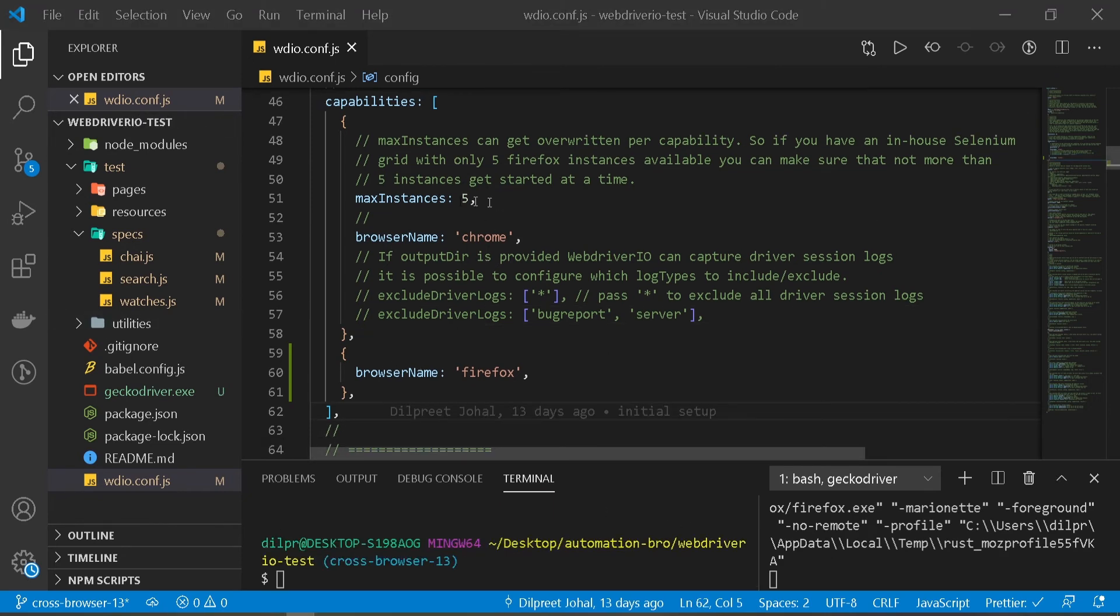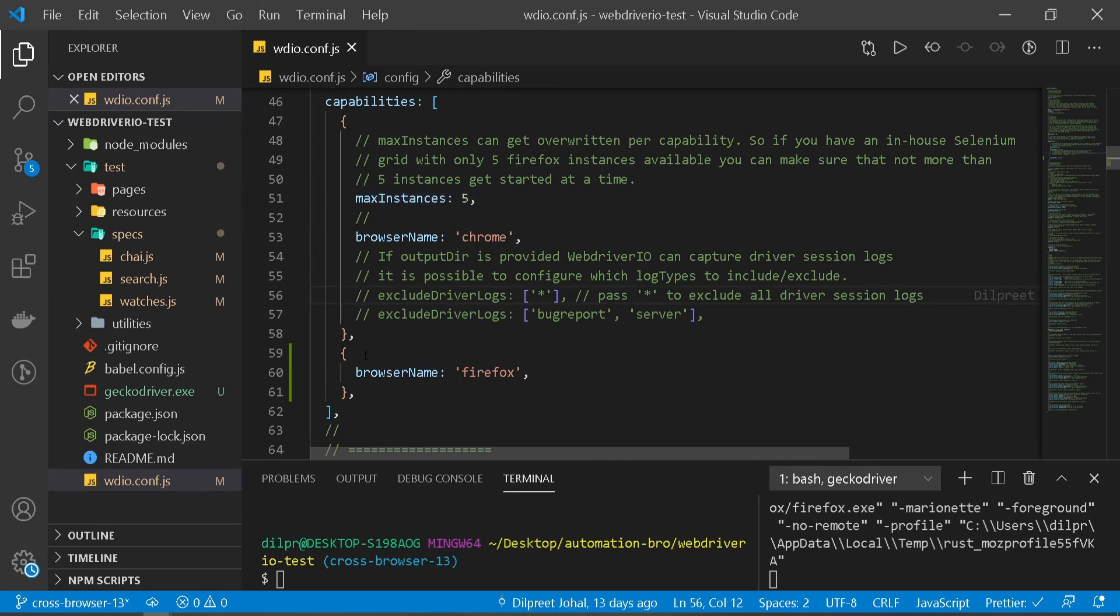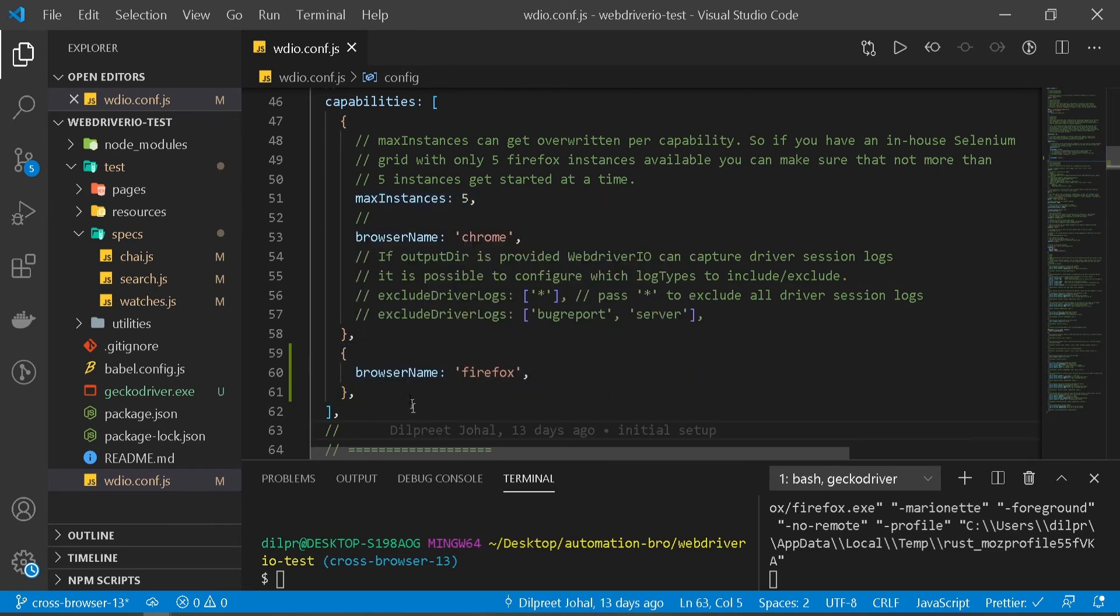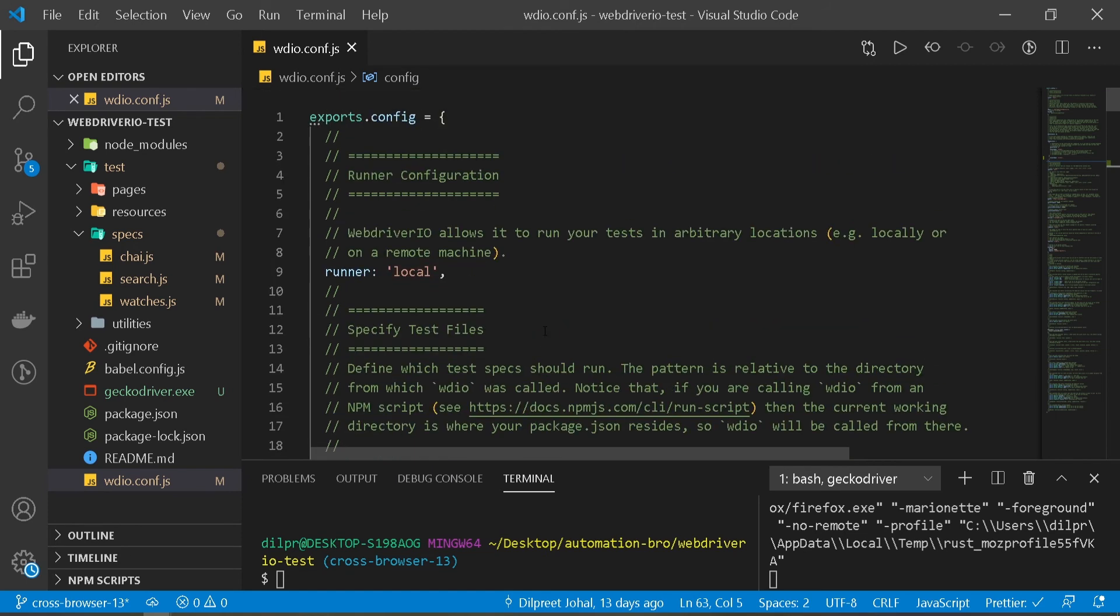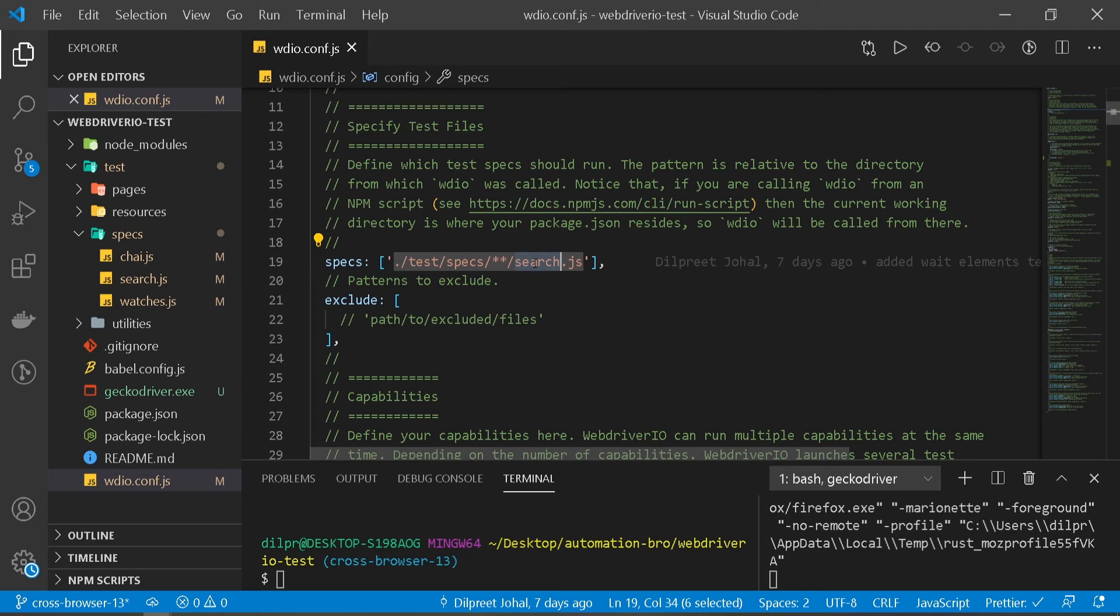I'm going to see if we described this maximum instances. But we haven't passed that over here for Firefox. Now let's see if we have to run multiple test files. Right now, if I scroll up here, we are only running tests for a search file. We are only running one single file here. But let's see if we have to run search, watches, and the chai.js too.